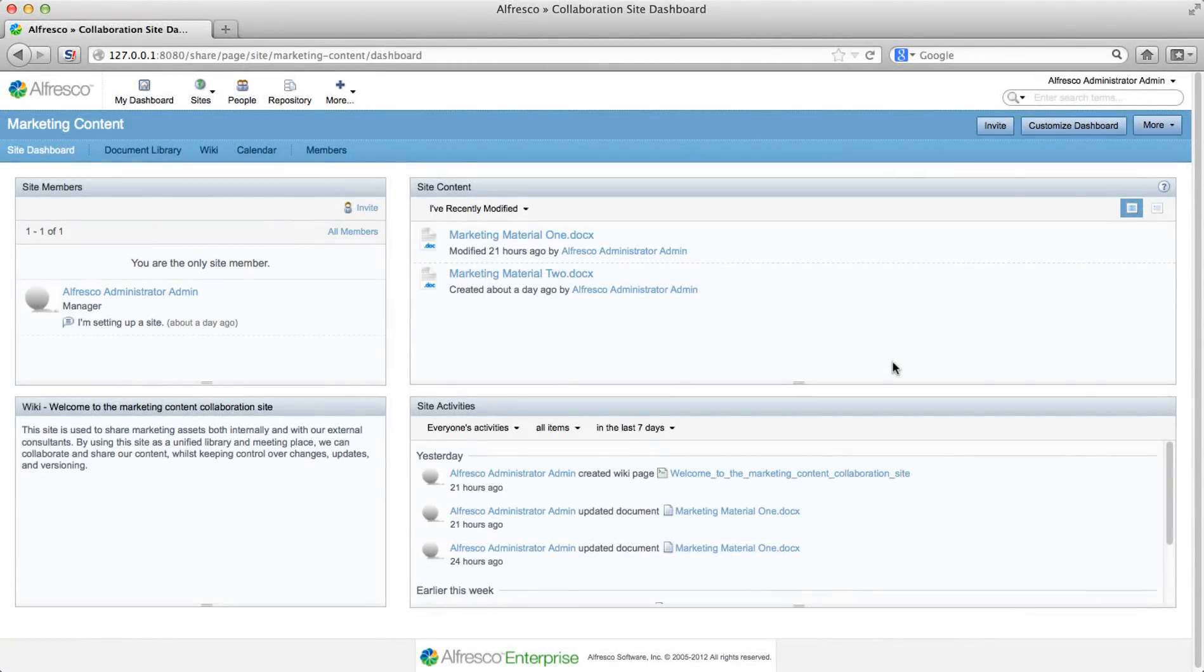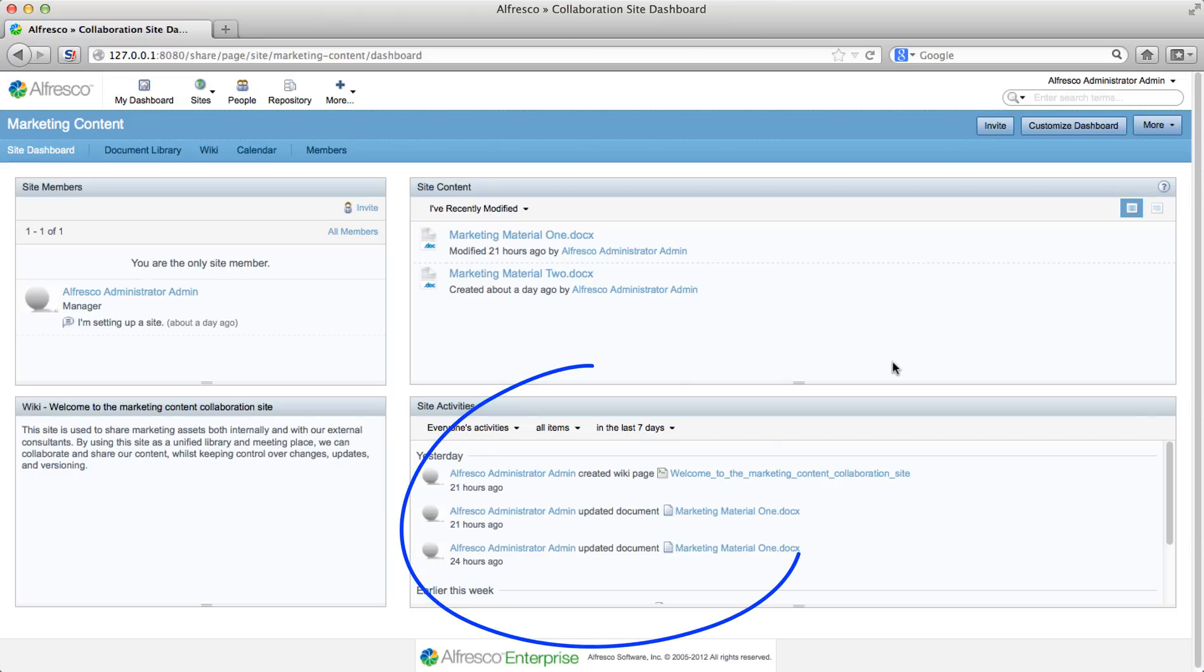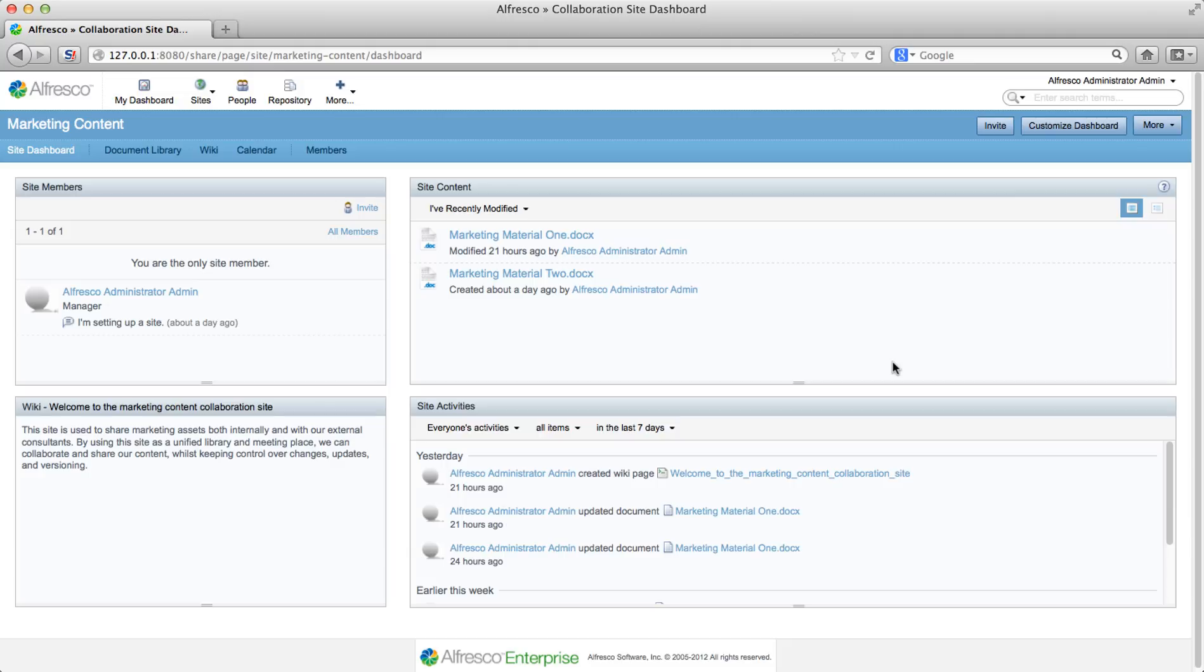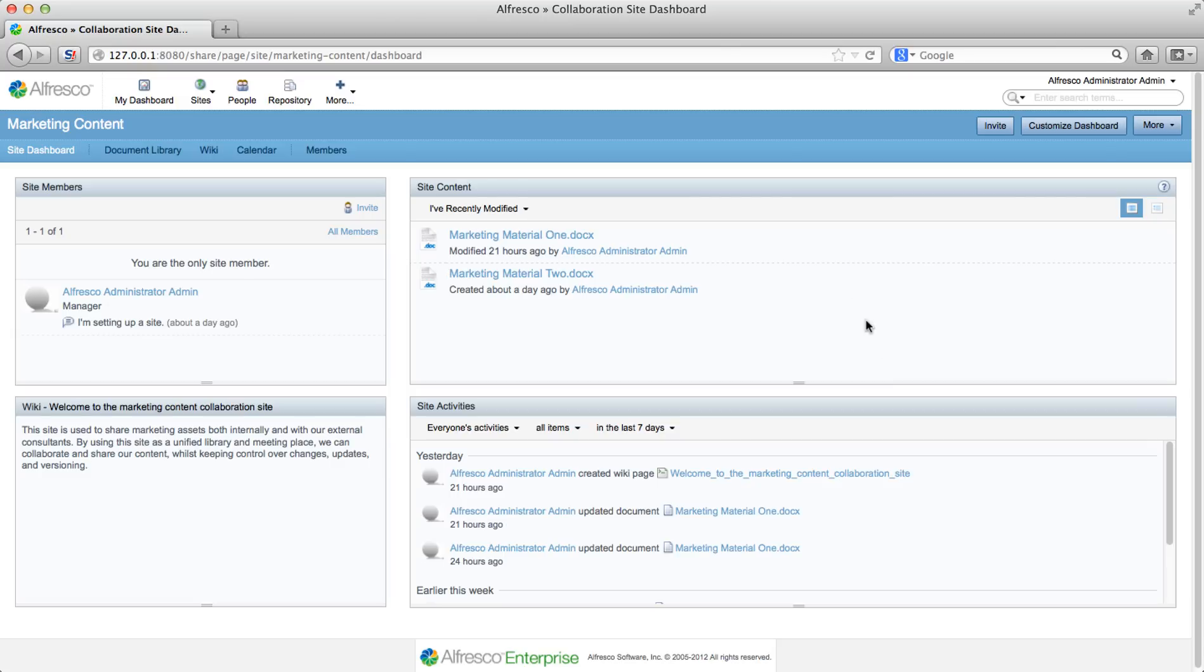On the site content and site activities dashlets on your site dashboard, you can see details of activity on the site such as adding documents and creating calendar events. The site content dashlet shows documents that you've recently modified. If you click the sorting options, you can select to show your favorite documents.